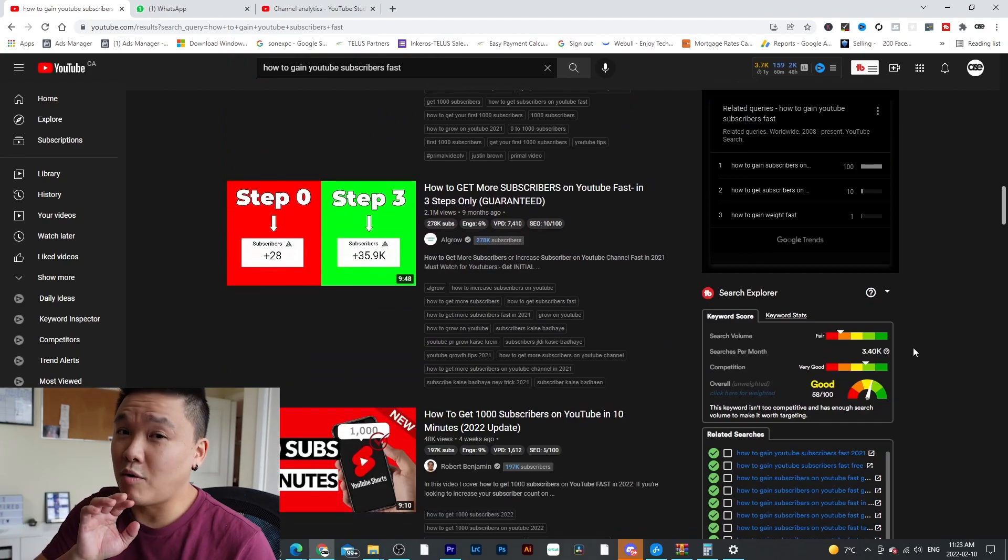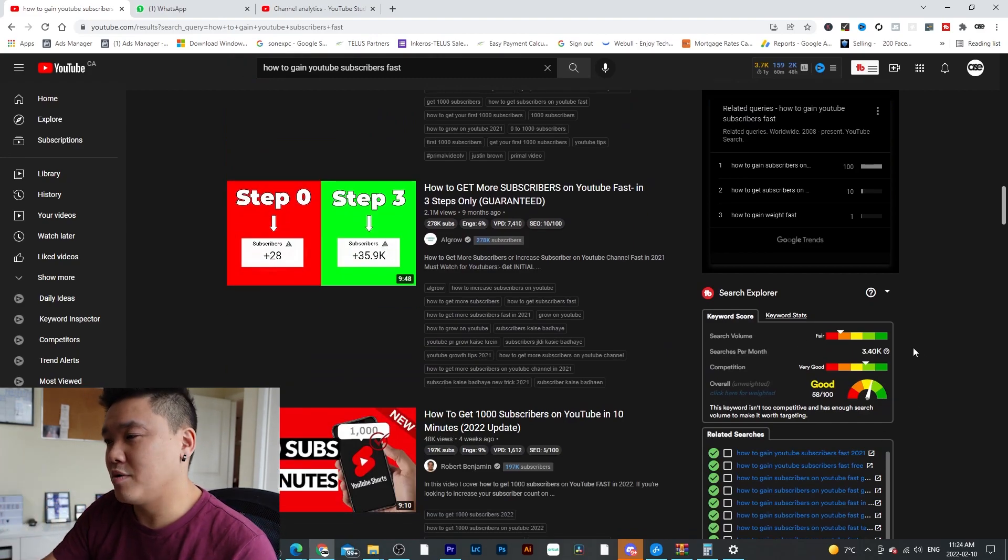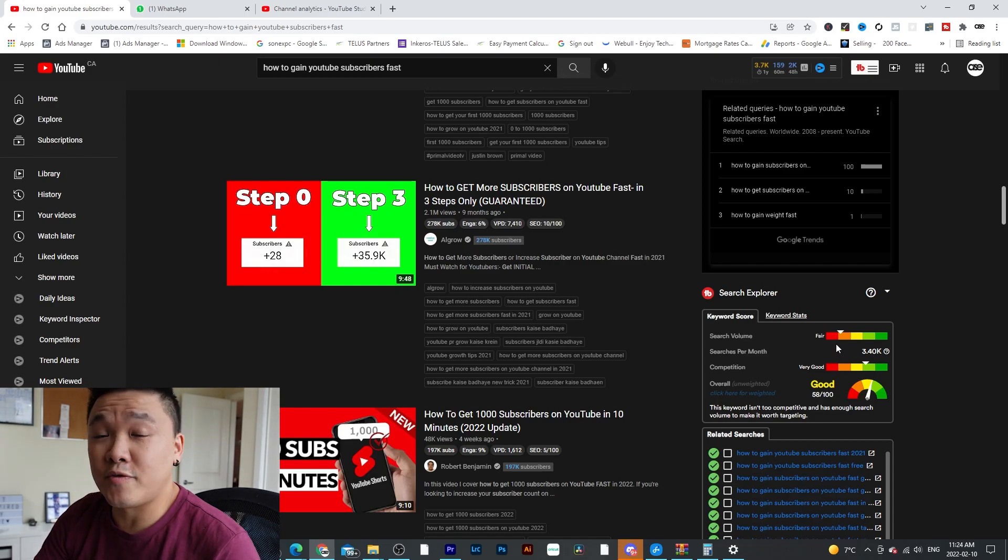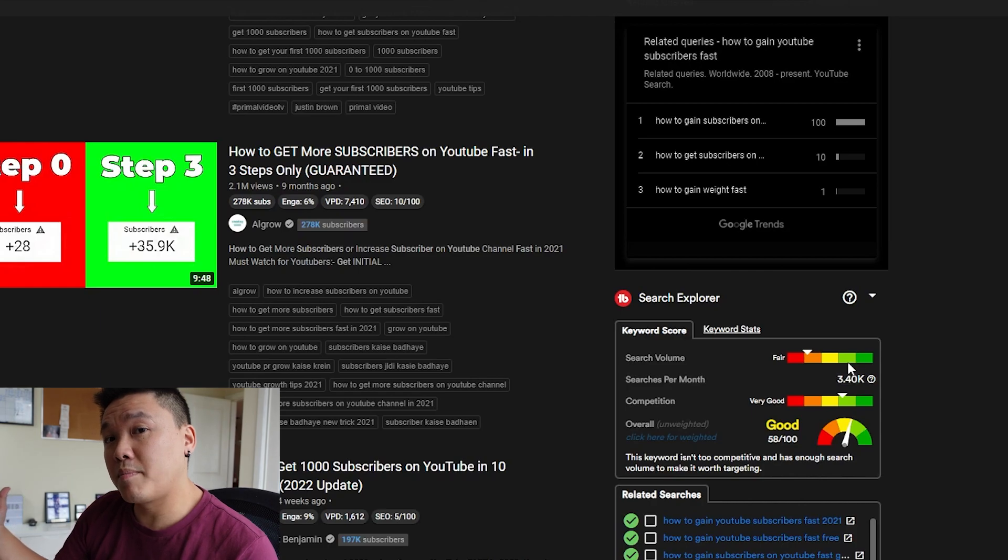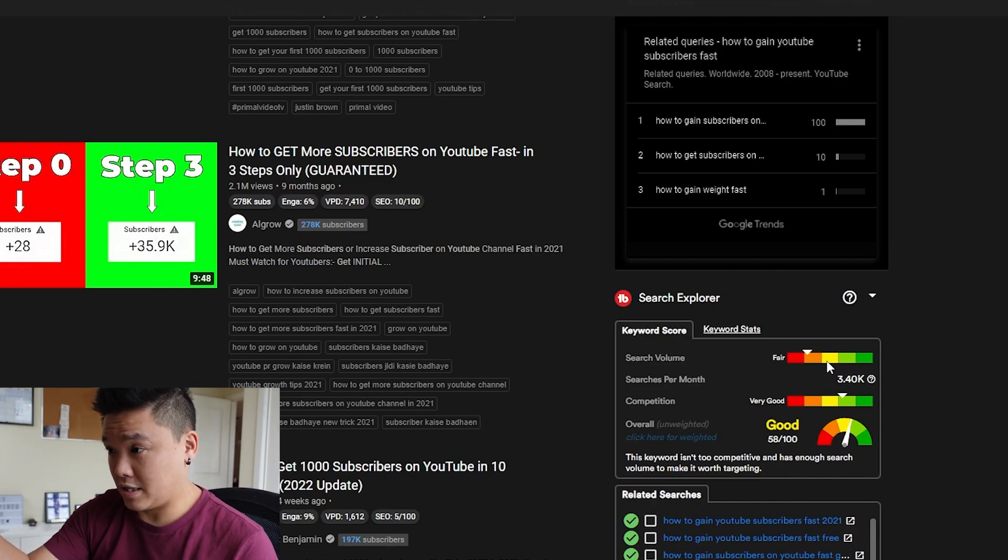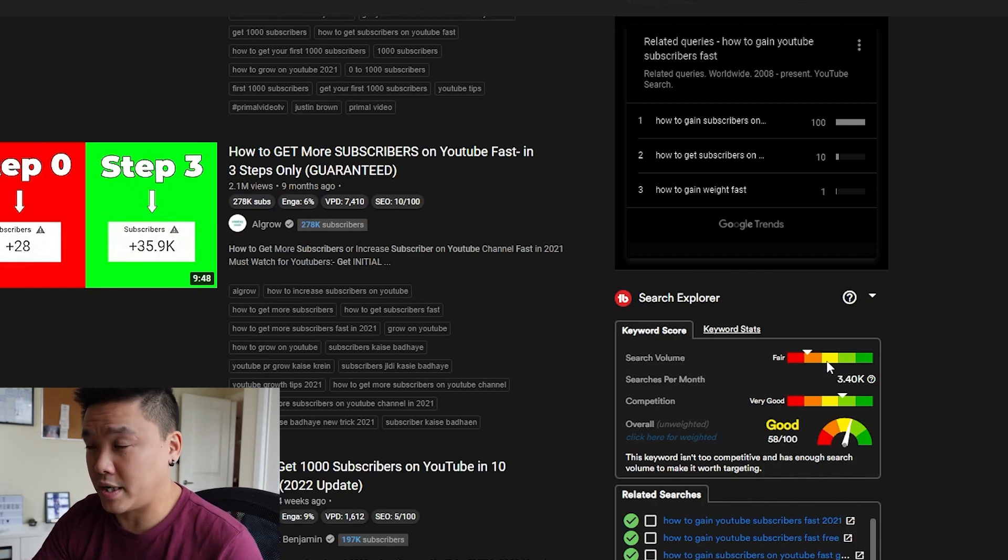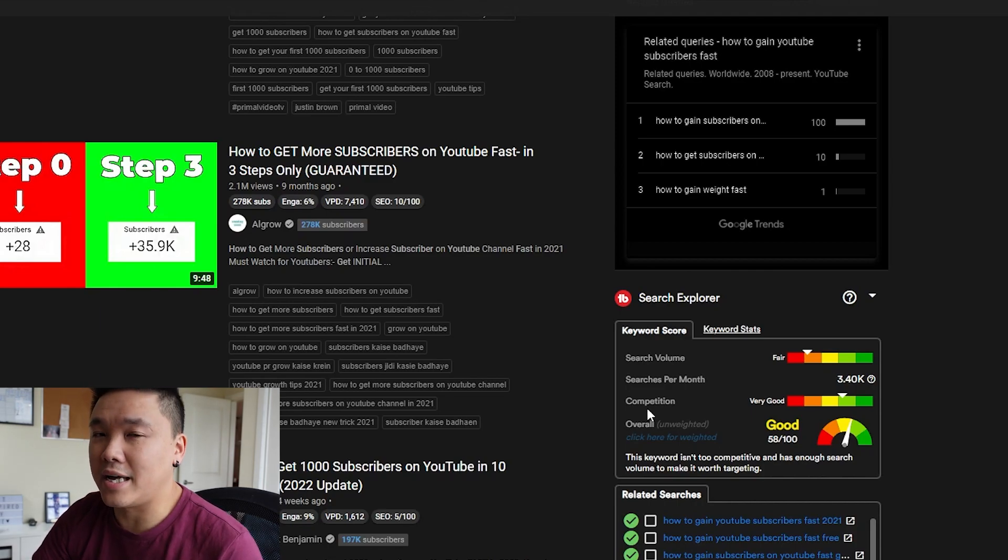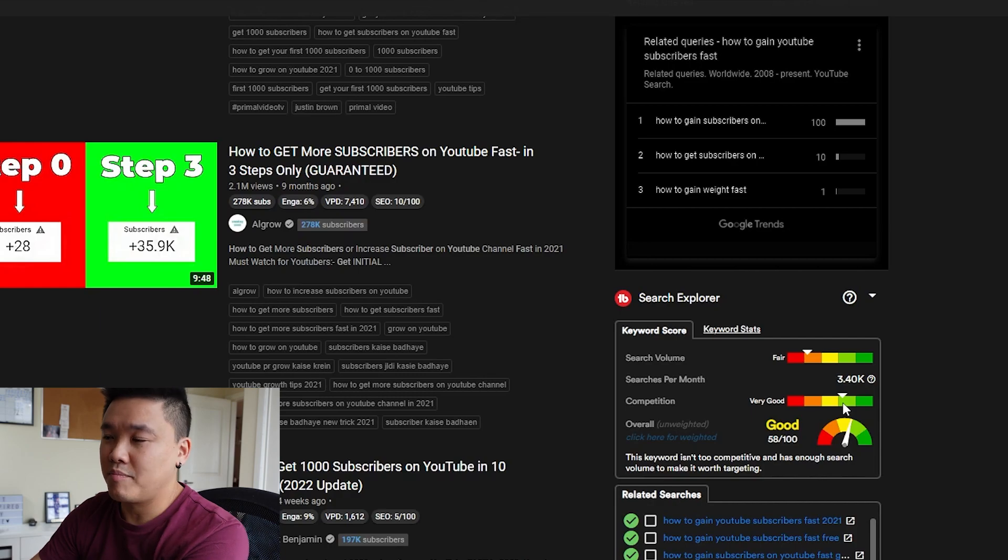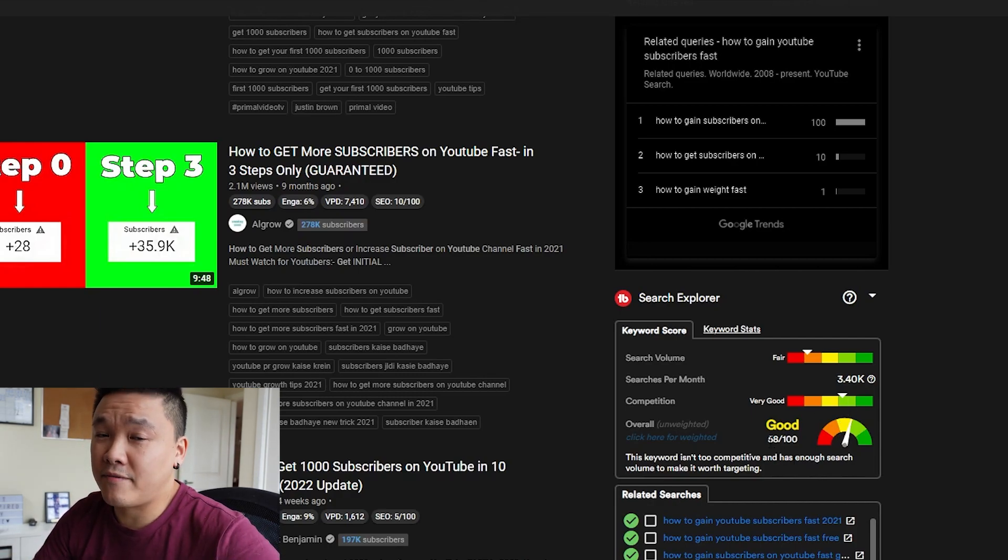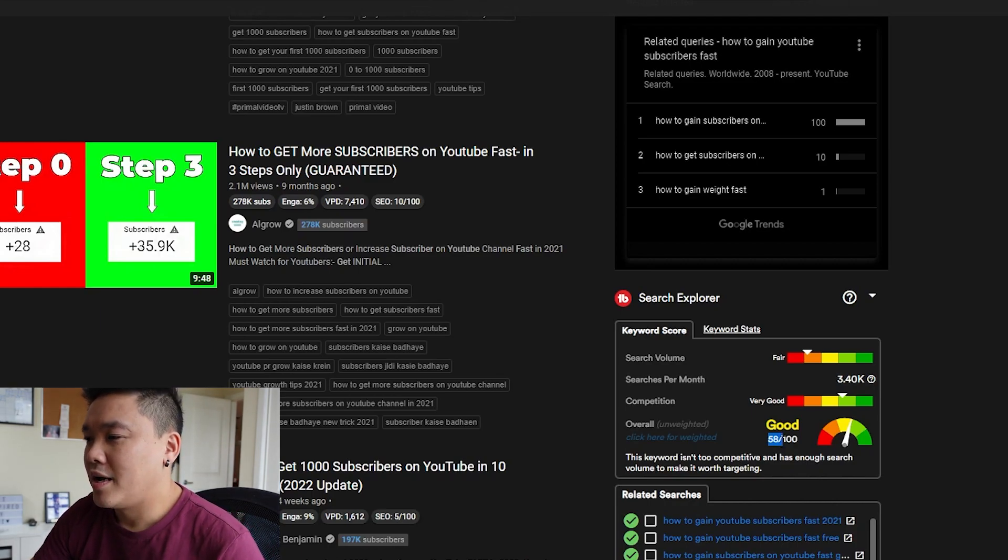But in order for you to stand out, you want the search volume a little bit higher right here. Because if there's more people searching your content or that keyword and competition is not that high, you actually have more chance to stand out. So even though this is good, you can see this is only 58%. 58% is still okay.